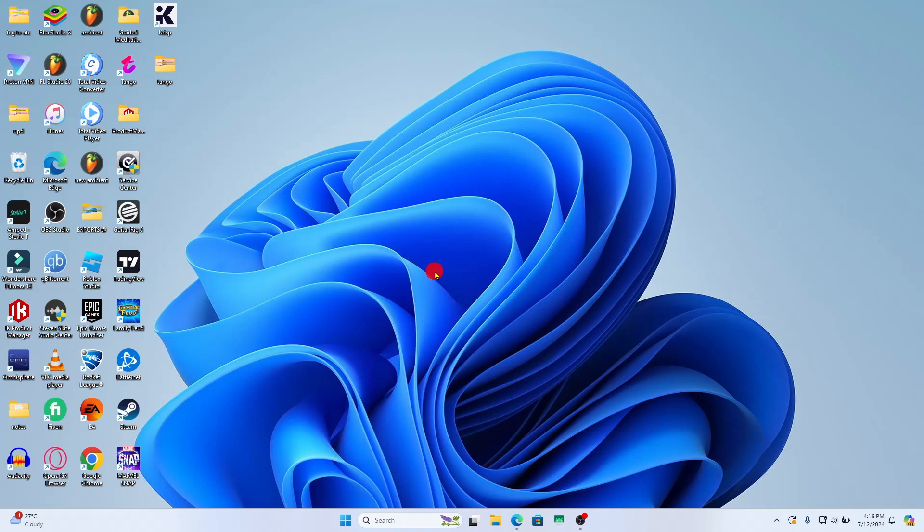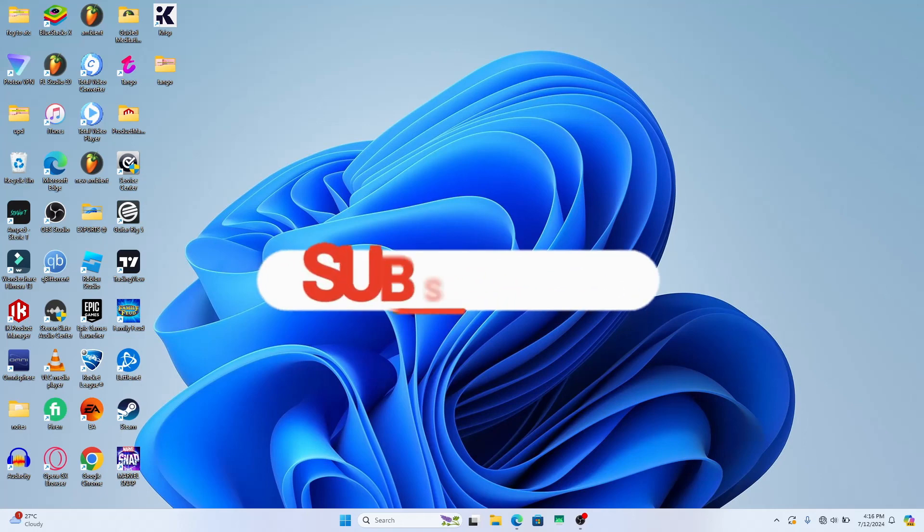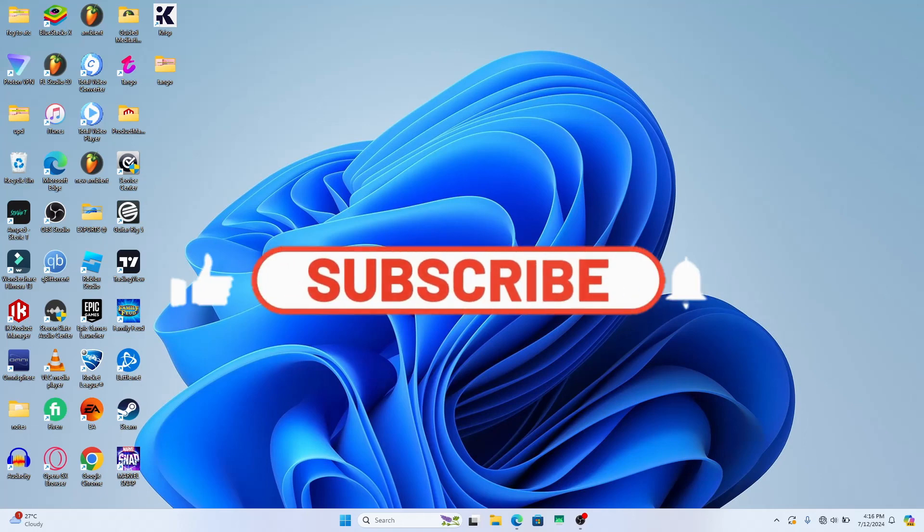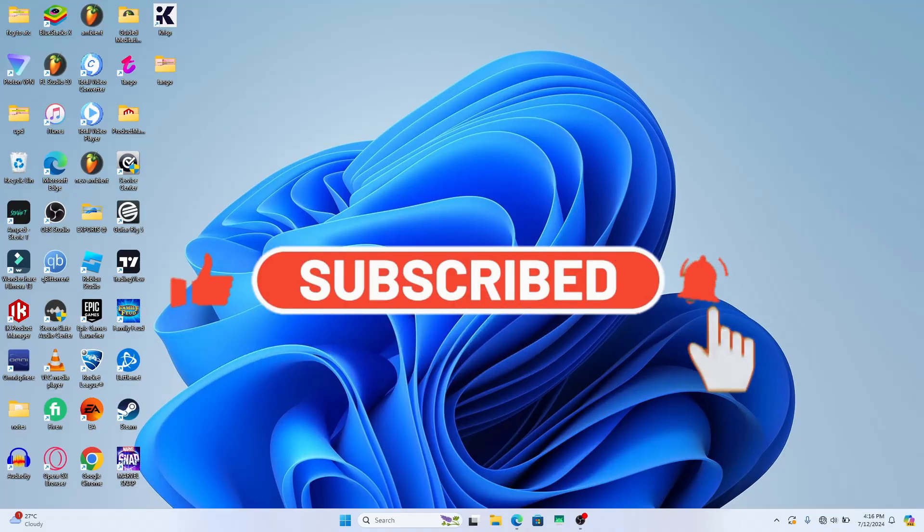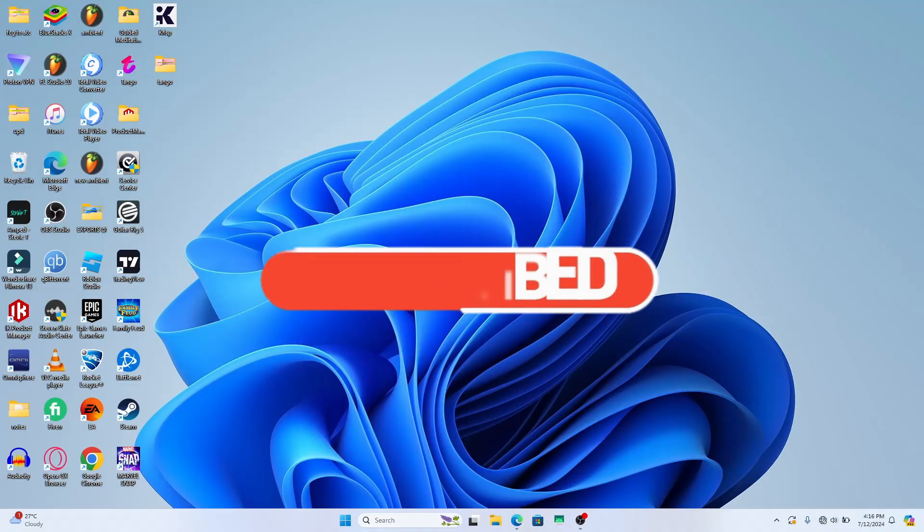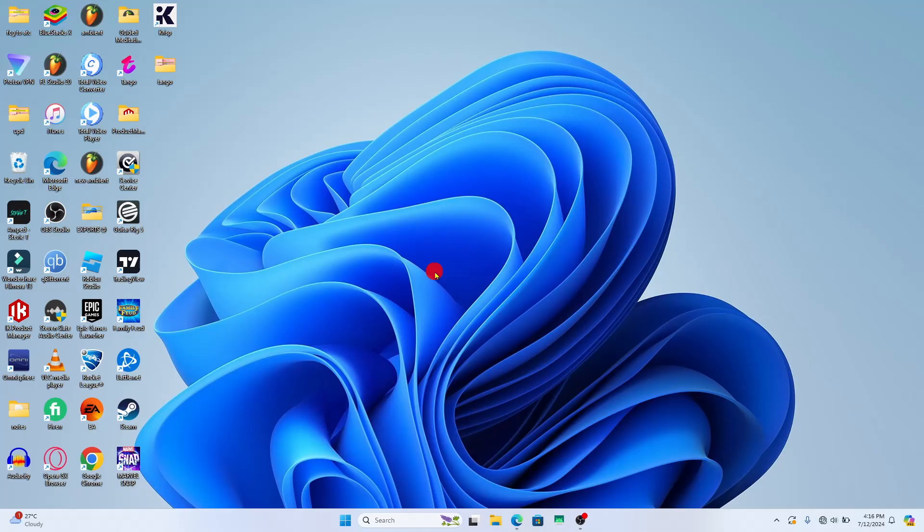If you find this video helpful make sure you hit that like button and subscribe to our channel if you haven't done so already. Also ring that notification bell to never miss another update from us. Thank you for watching and I will see you again in the next video.